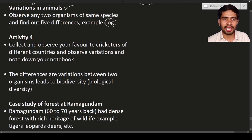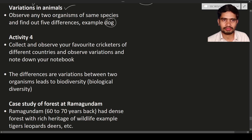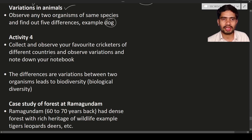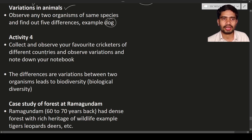Another activity: collect and observe photographs of your favorite cricketers and write your observations in your notebook. Different cricketers belong to different countries, and different countries have different climatic conditions. India has a certain type of climatic condition, America has another, Australia has another, and so on. If the climatic conditions are different, it will show some impact on these individuals. Some cricketers have fair skin, some have darker skin, some are tall, some are shorter.